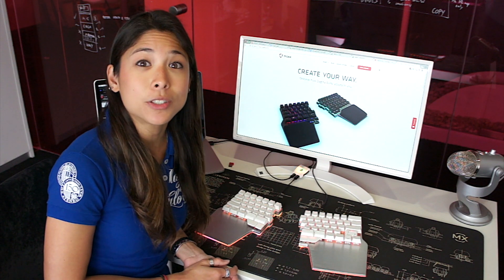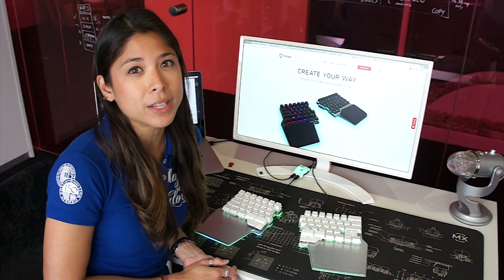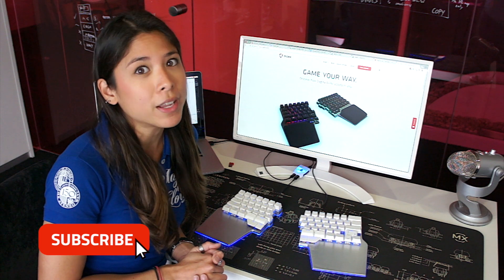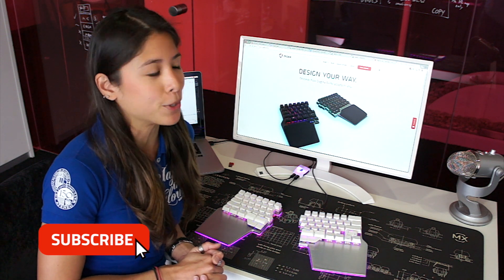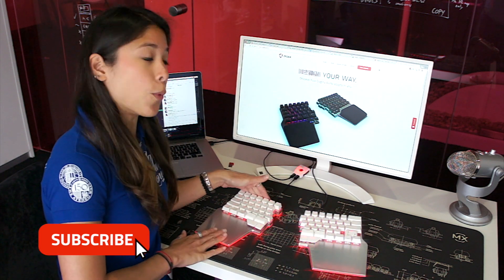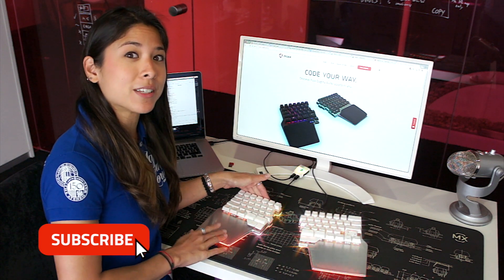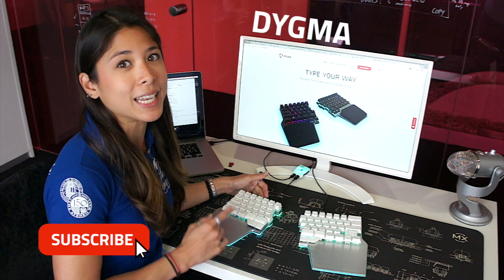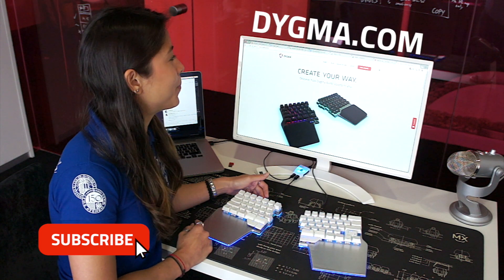Thanks guys for watching my video if you're interested to learn more about the raised keyboard you can click the subscribe button or if you're interested to purchase one of these beauties you can head over to our website at DIGMA.com.